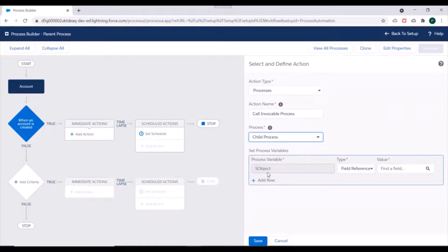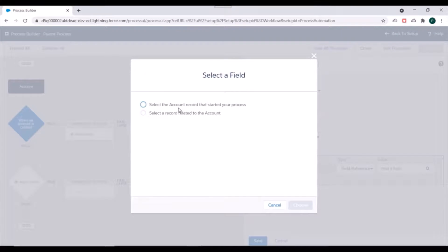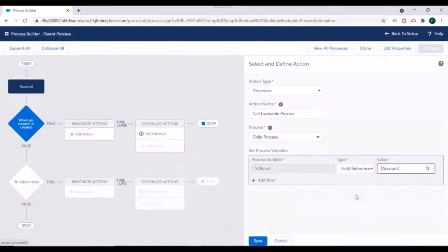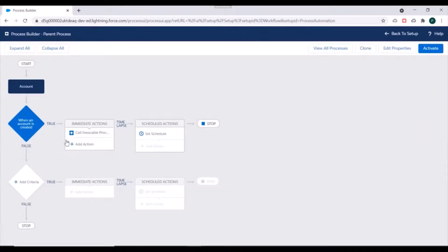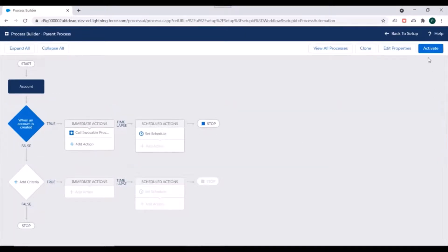We'll check for existing invocable processes — we have the Child Process we created as invocable, so we select it. Here you can see an sObject variable — we need to pass the Account variable into this process so that the Account will be linked to the Case being created. We'll specify Field Reference and select the Account record that started the process, then save.